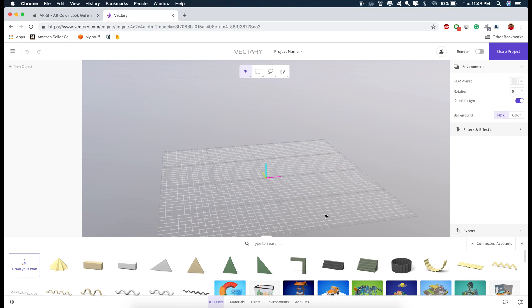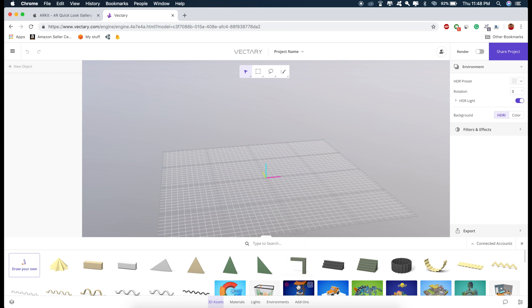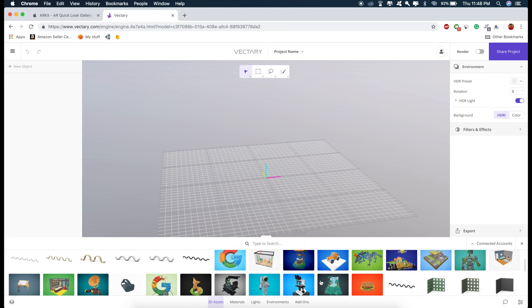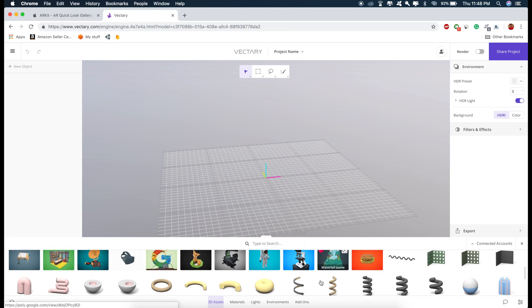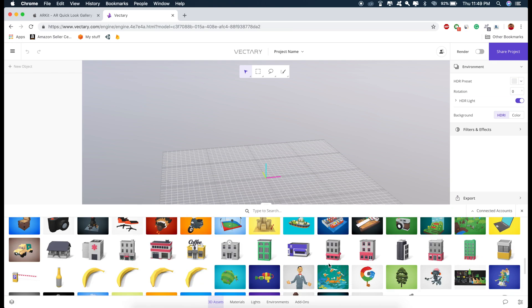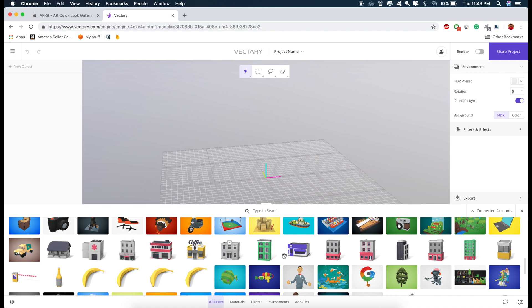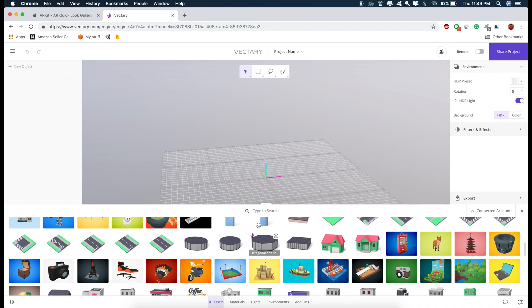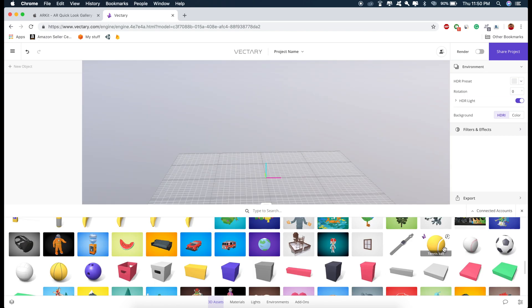So as you can see at the bottom, there's a huge collection of 3D models. So if I just expand this, there are lots of 3D models here and you can also search for these models. So we can just pick any model from here like this one and drag it right here.